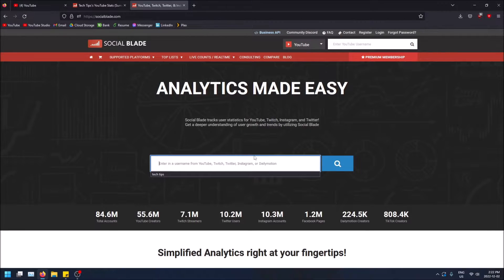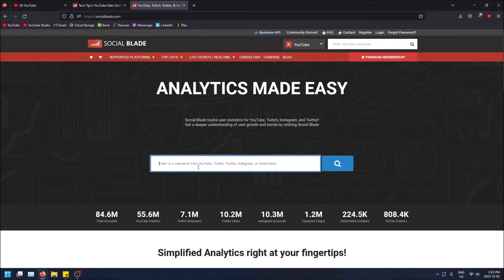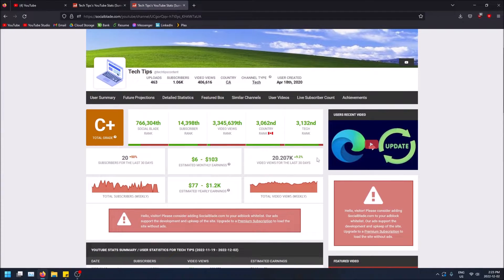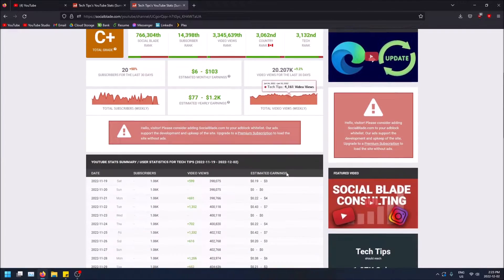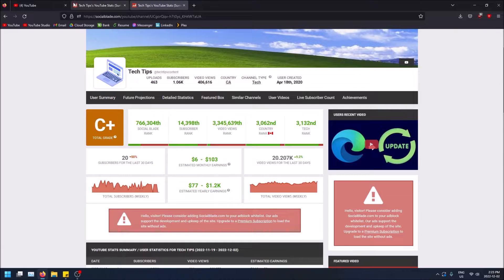I'm going to use my own channel as if I don't have access to my YouTube Studio and see what it says about me. So if I type in 'techtipscontent' — one thing that's cool is if you put the @ for your channel, it'll figure it out. If I click here, we can see a bunch of stats like video views for the last 30 days, how many views I'm getting a day, et cetera.